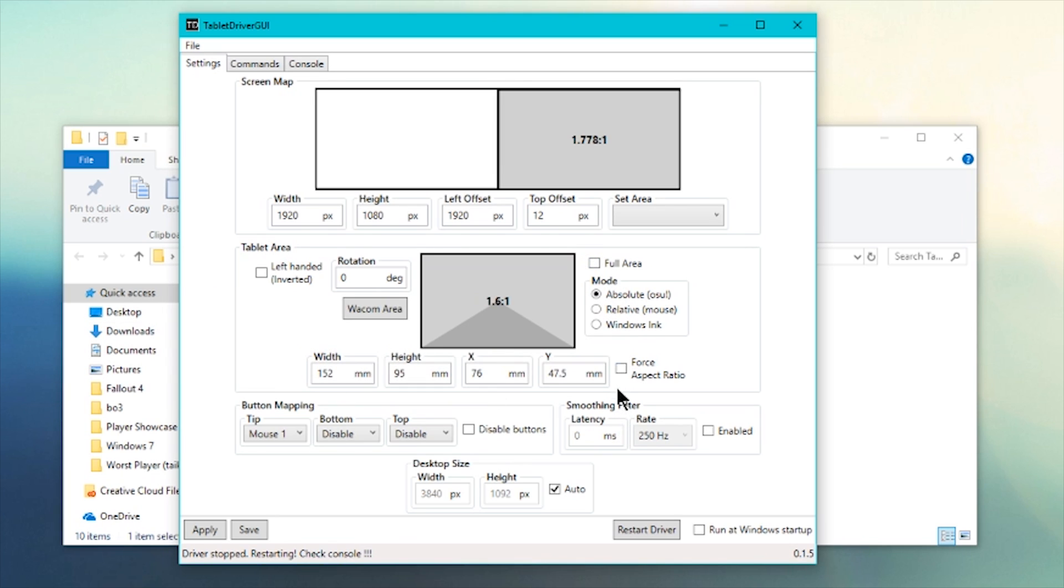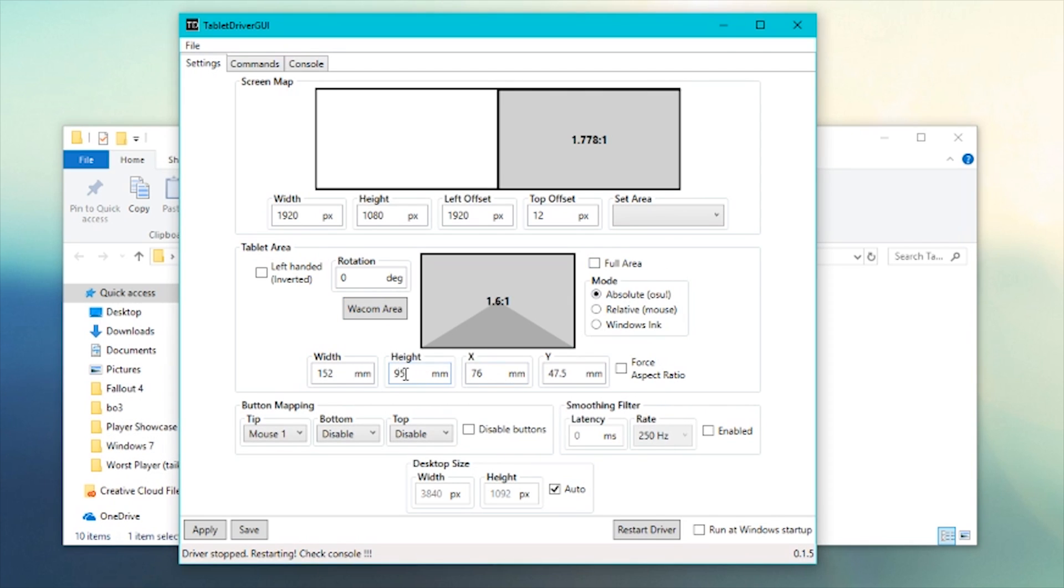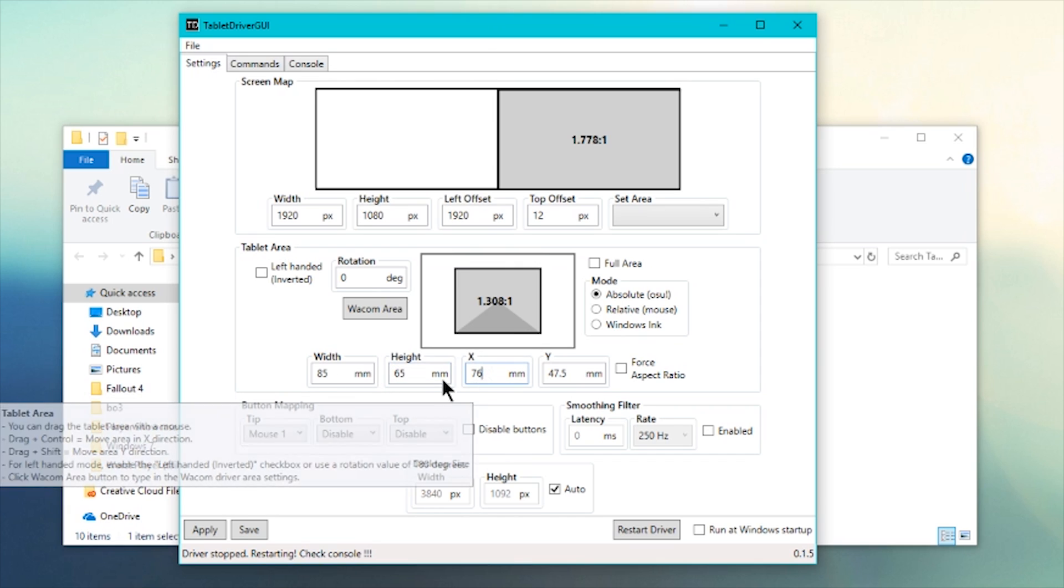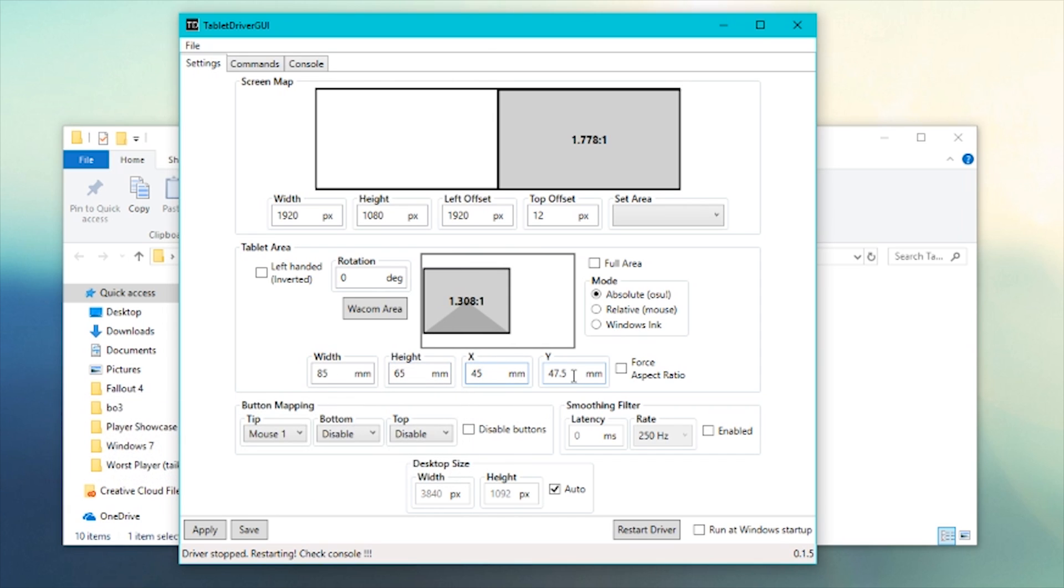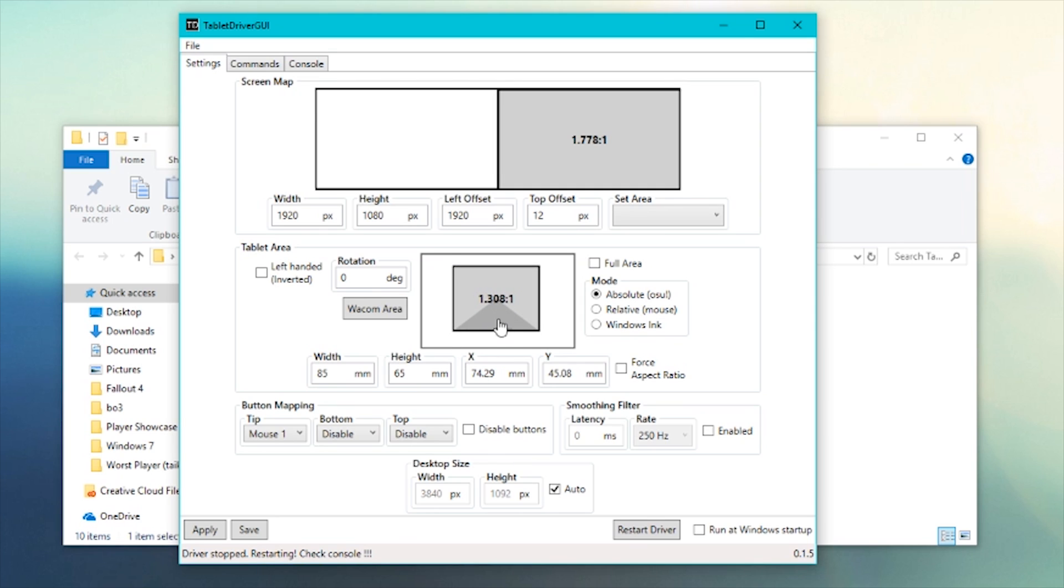I'm going to untick that and I'll explain force aspect in a second. You can use your old Wacom area here or load it. So you have to use these numbers, which is really inconvenient to change your tablet area. Now I'm just entering random numbers. You can also click and drag this around. I forgot to mention that.